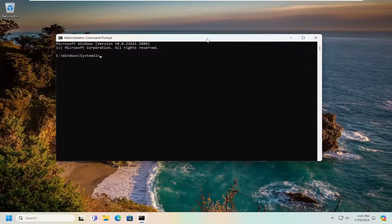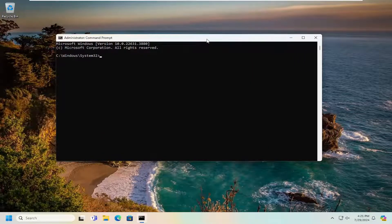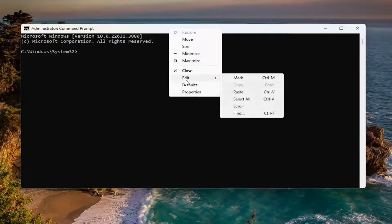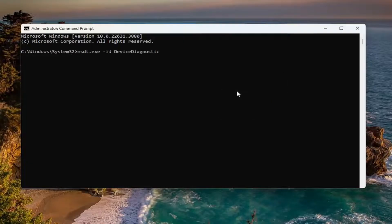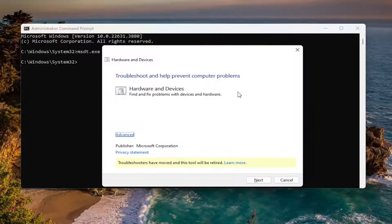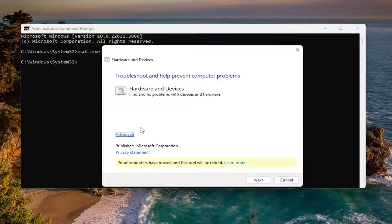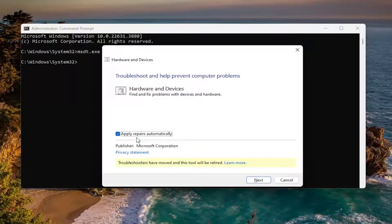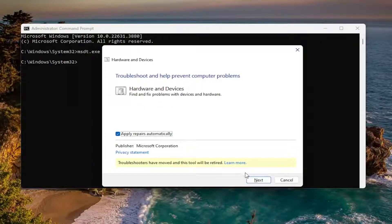Now I'm going to have a command in the description of my video. I want you to copy it and then go to the top bar of the command prompt window here. Right click on it, select edit and paste it in. Hit enter on the keyboard. Select the advanced button and make sure apply repairs automatically is check marked. And then select next.